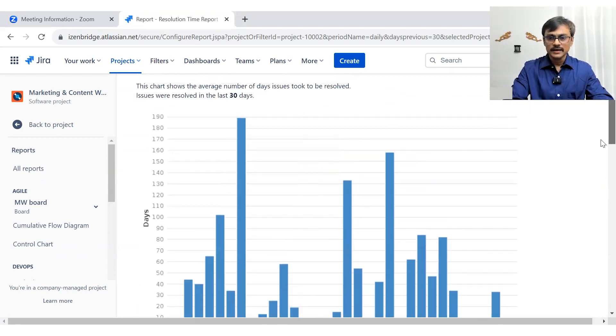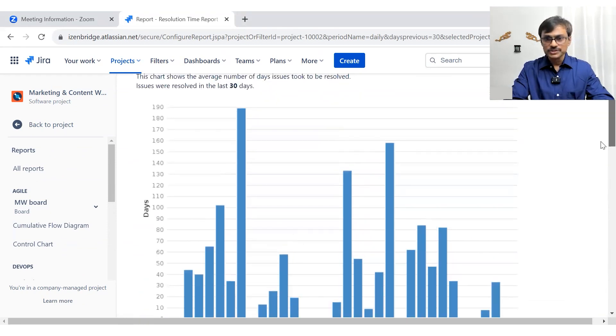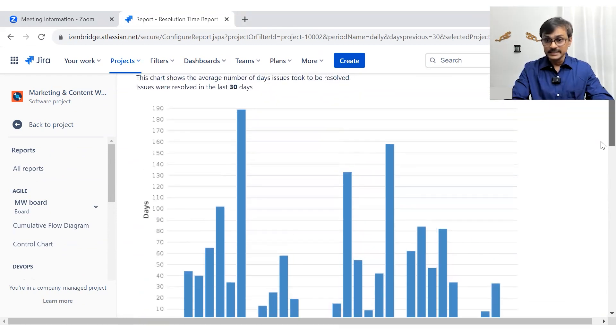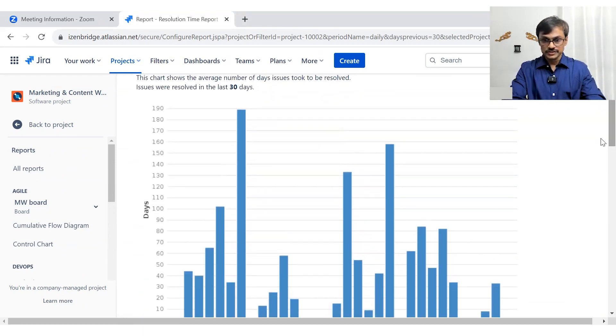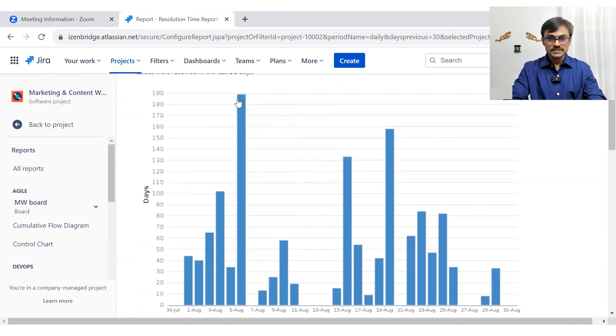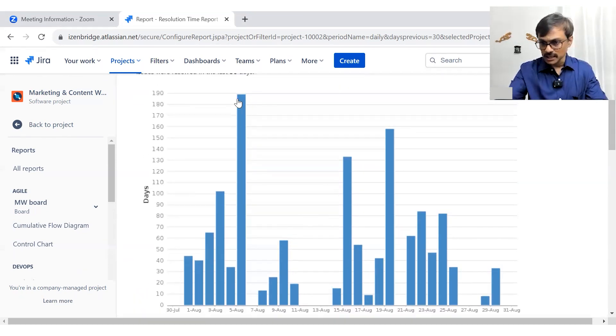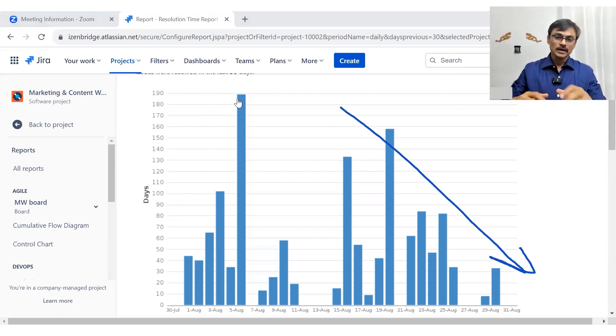But in general, I am seeing that my average resolution time is decreasing. So here, in general, the trend is good because this bar length is going down. Yeah, that is happening.